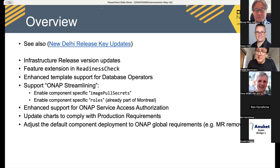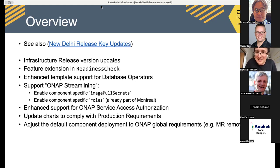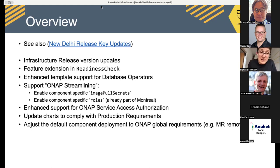I will talk about our feature extensions in the readiness check and why it was necessary. I will also talk about why we needed to improve the readiness check for the OOM team.